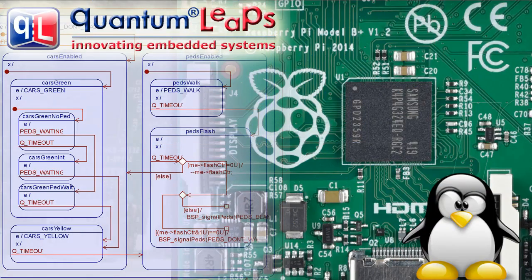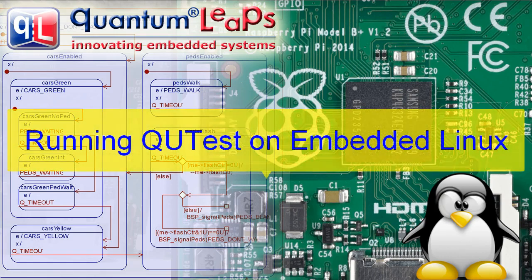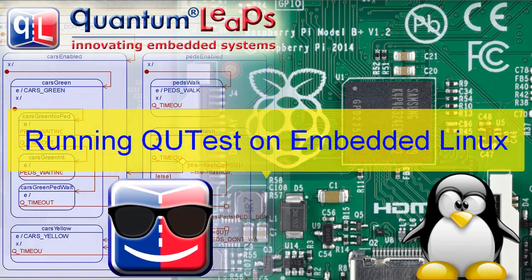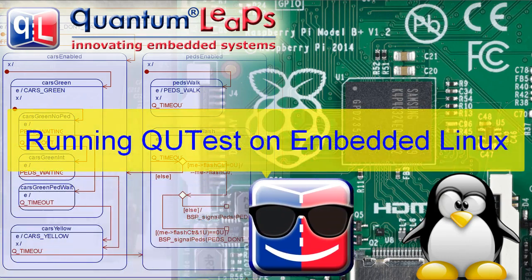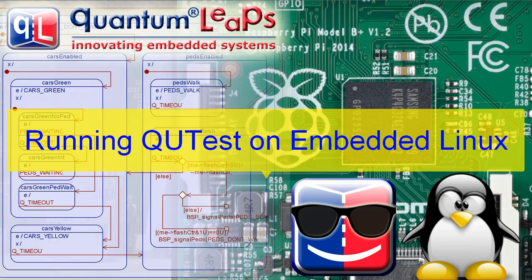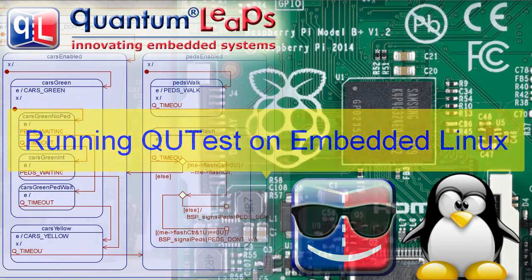This video shows how to run the Quantum Leaps QTest unit tests on embedded Linux targets. QTest is a unit testing harness specifically designed for embedded systems. It relies on the QPSPY software tracing, which was introduced in the previous video about running QP and QPSPY on embedded Linux.